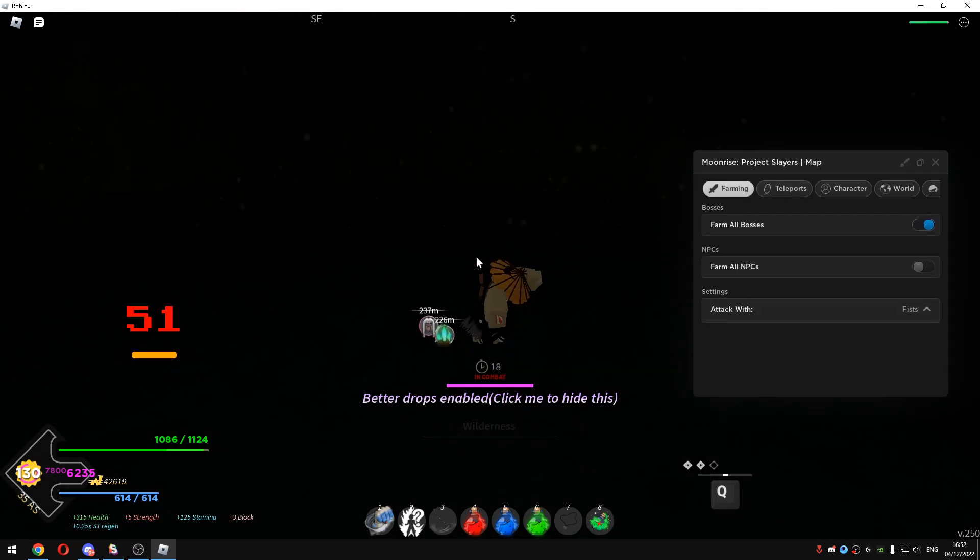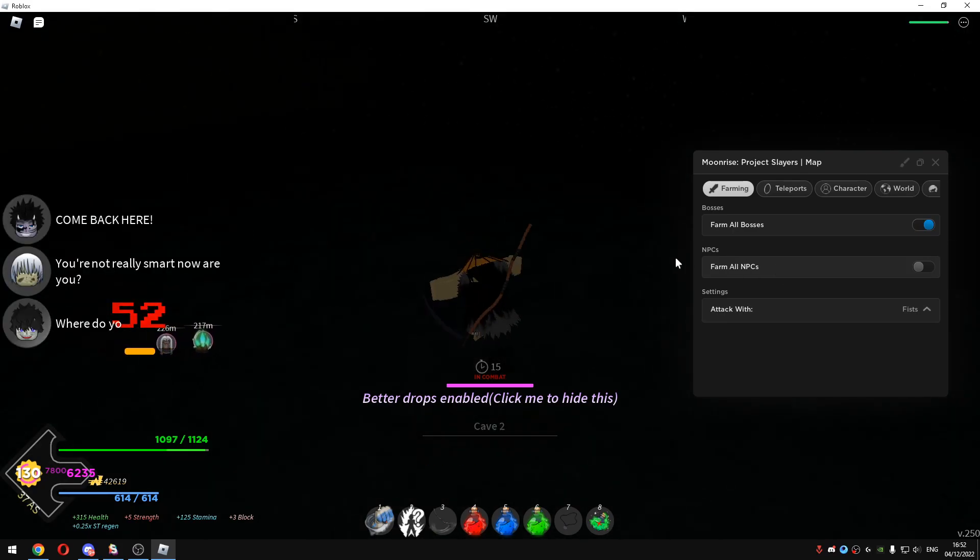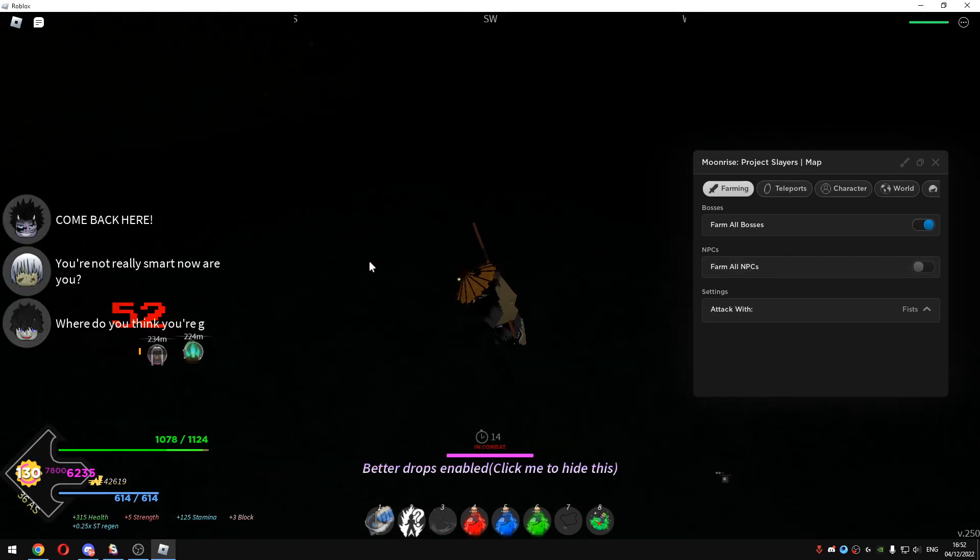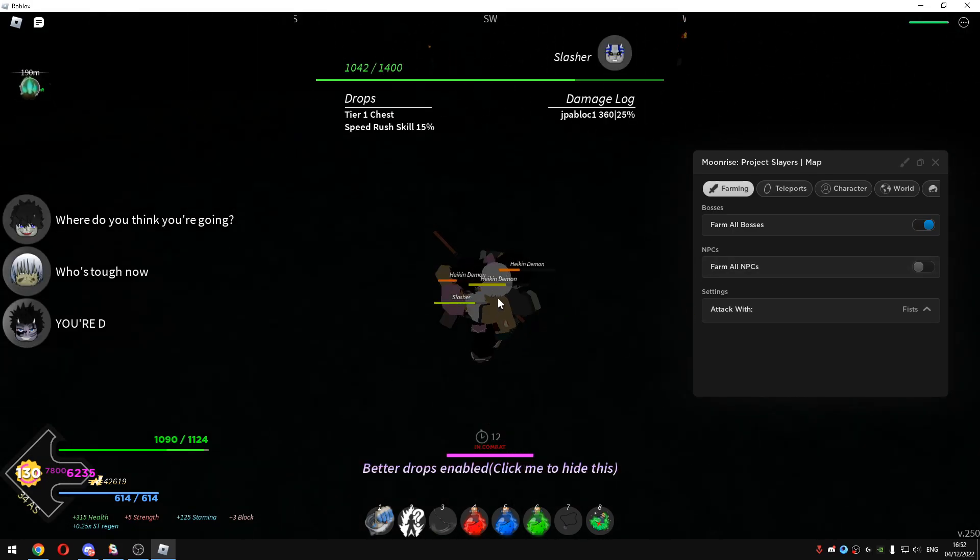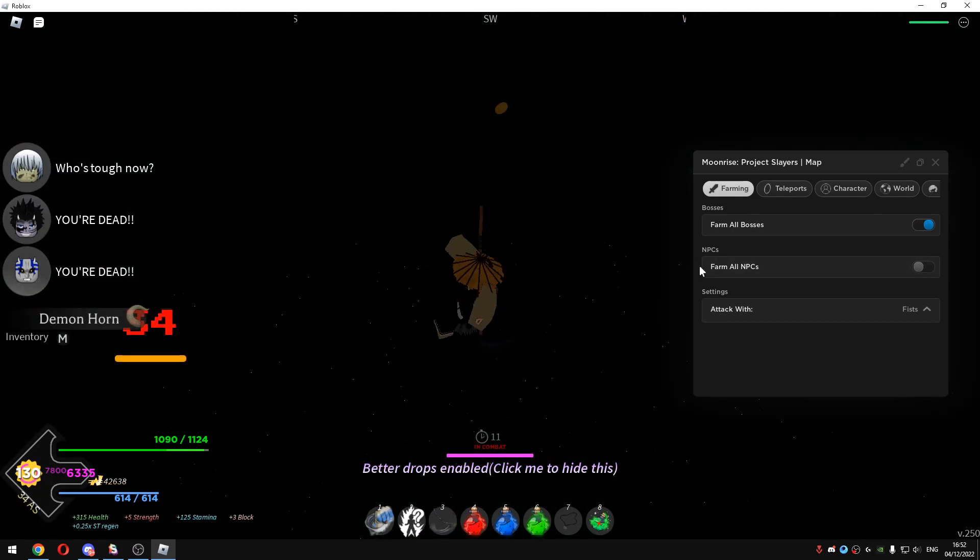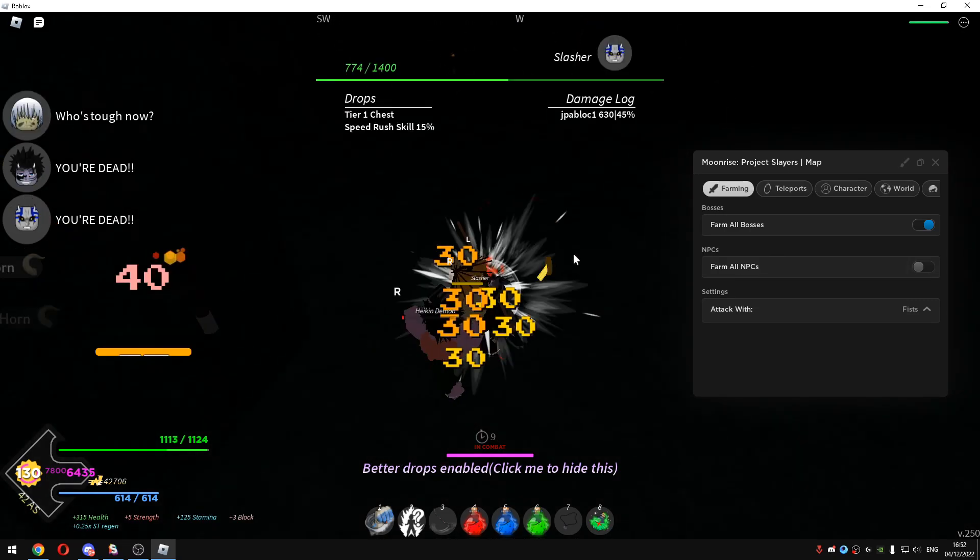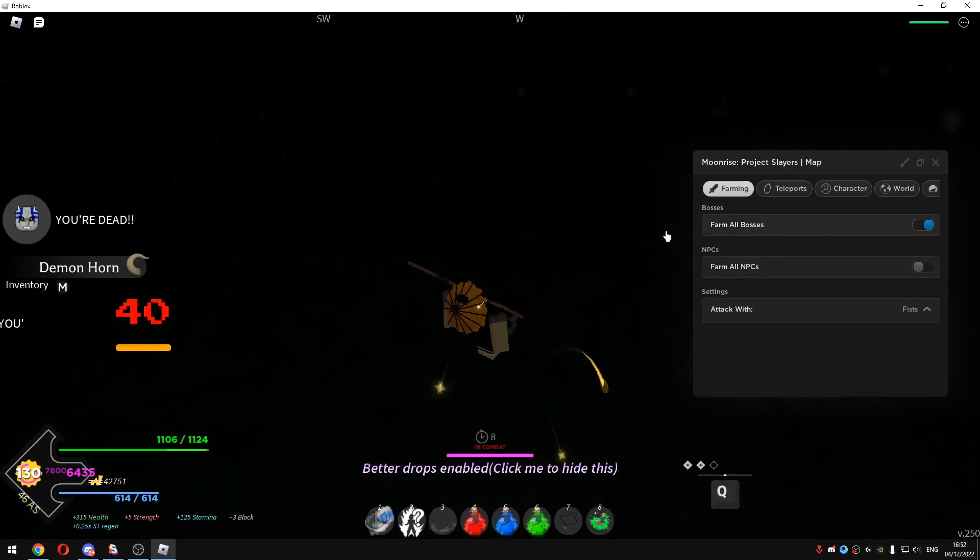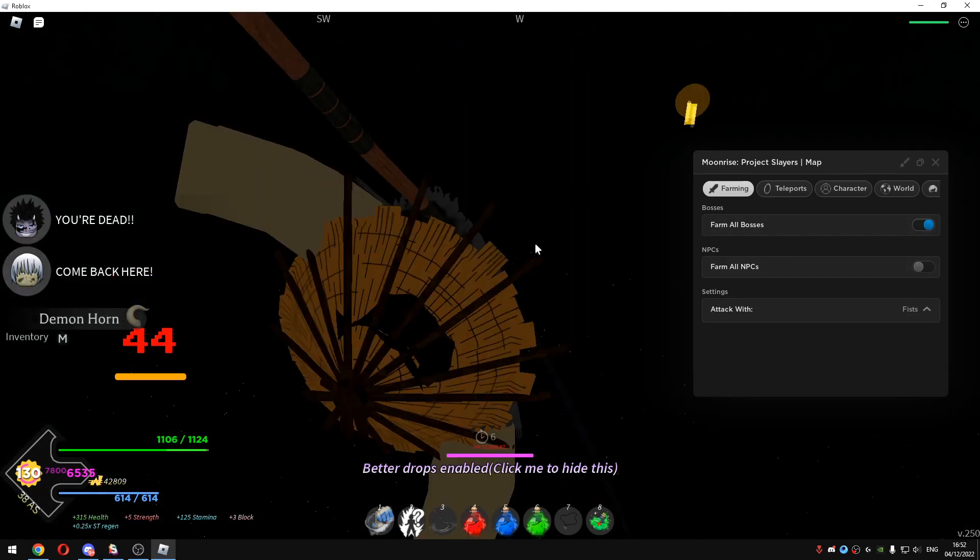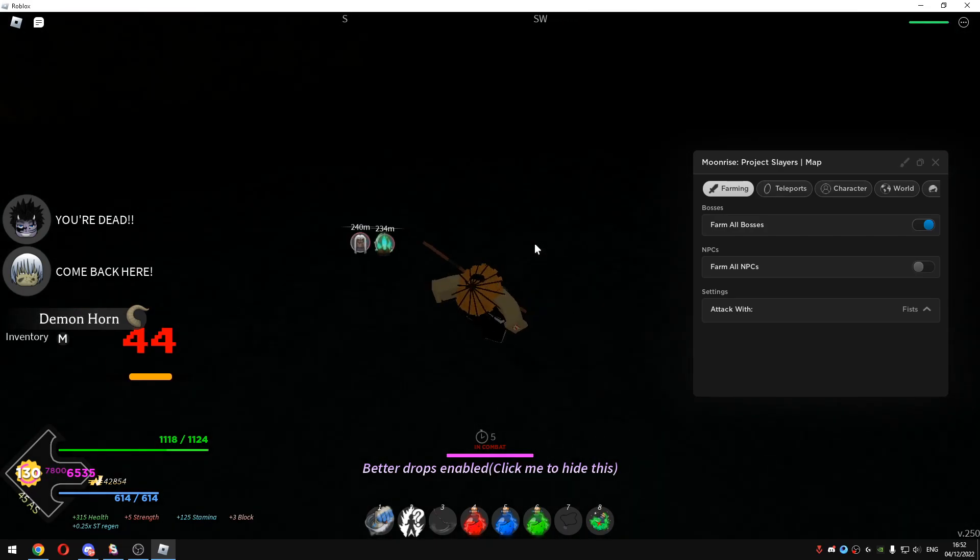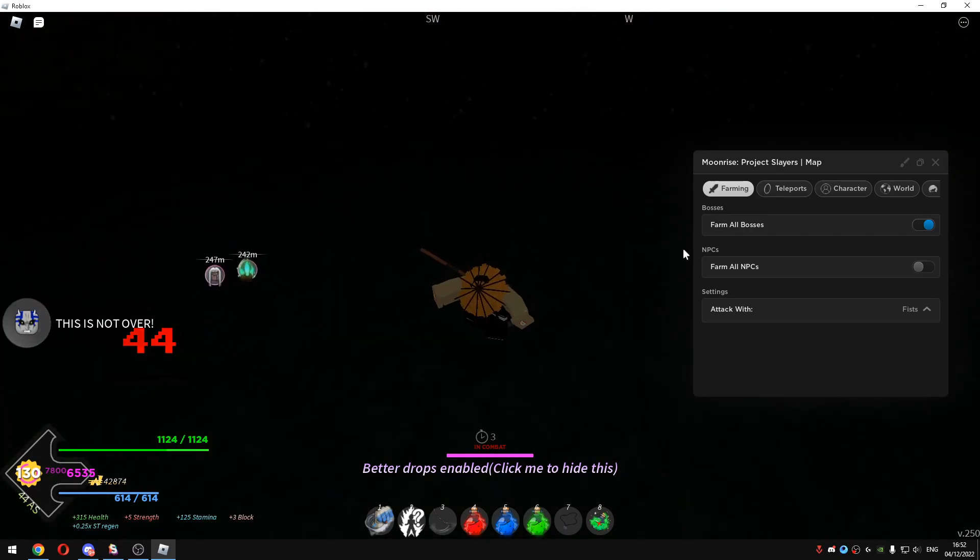You can choose to attack all NPCs if you're trying to farm level. You can just select it but I will just go with the Farm all bosses since I don't want to farm a lot of level because that takes a lot of time.